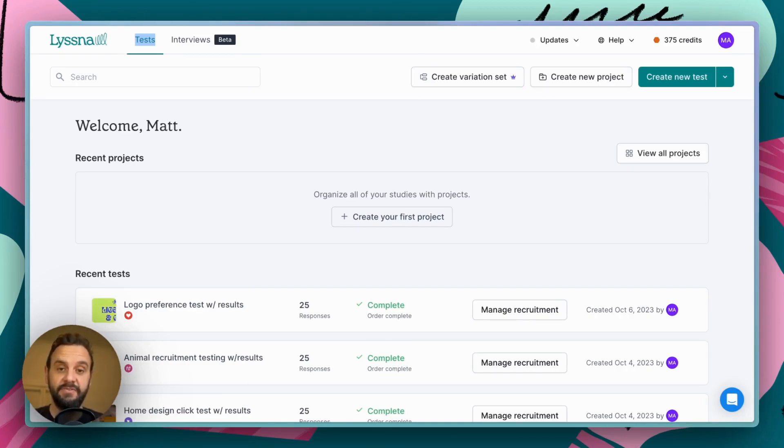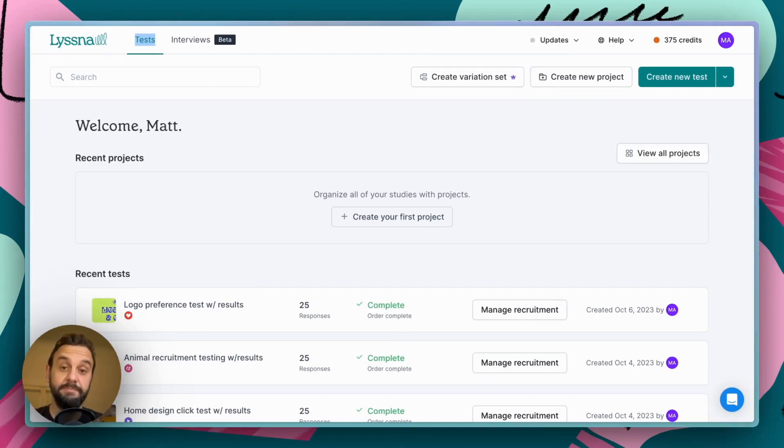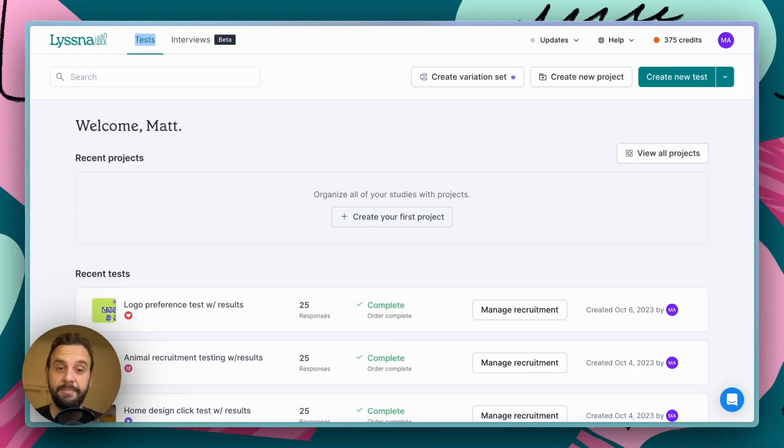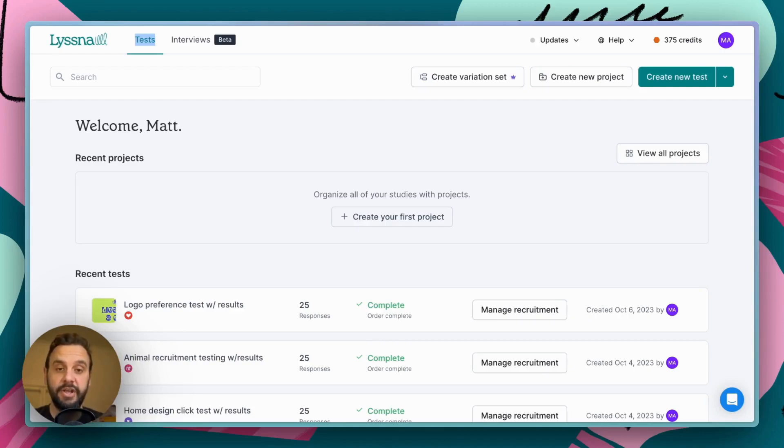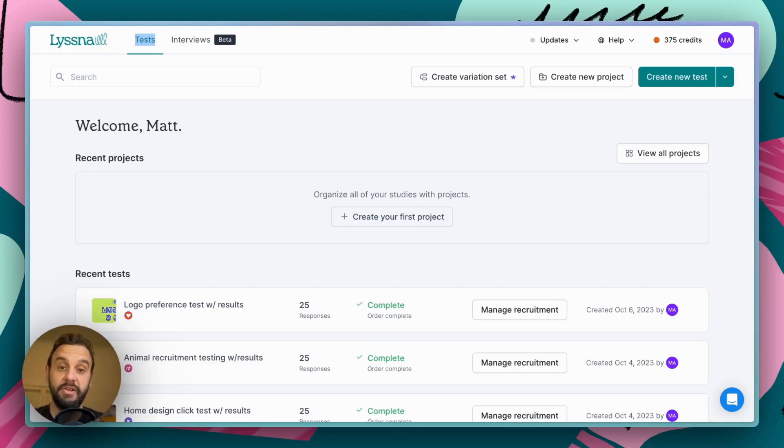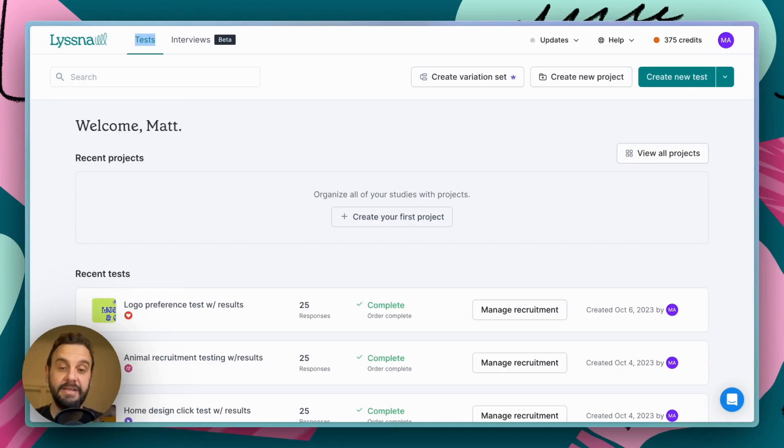Task flow is ideal for when you have a specific task or goal in mind. So, for example, you might want to test out the checkout process of an e-commerce app. In that case, you would have your participants add an item to their shopping cart, go to the checkout, complete a purchase, and the goal screen in this scenario would be something like your purchase is complete if you have an interstitial message like that.